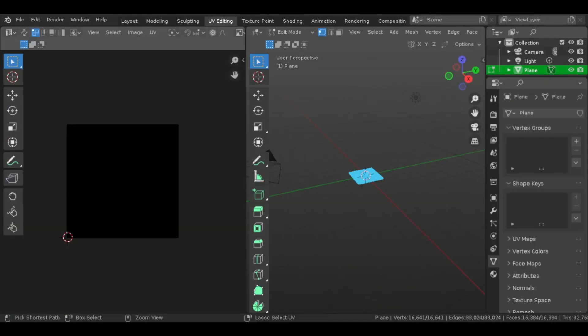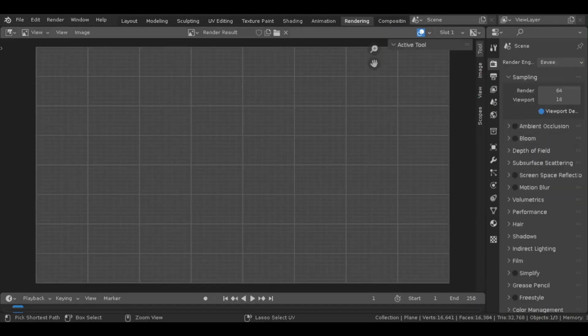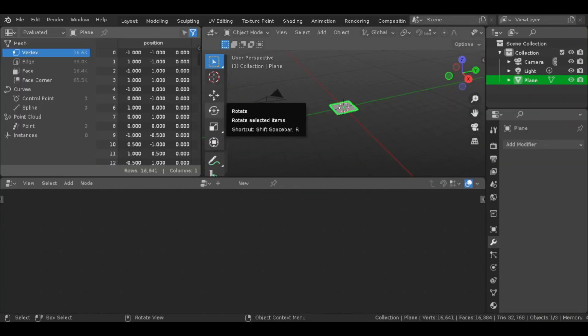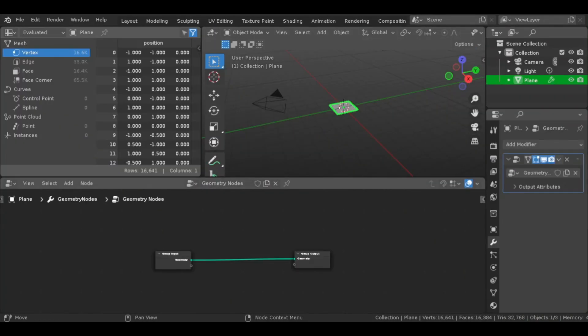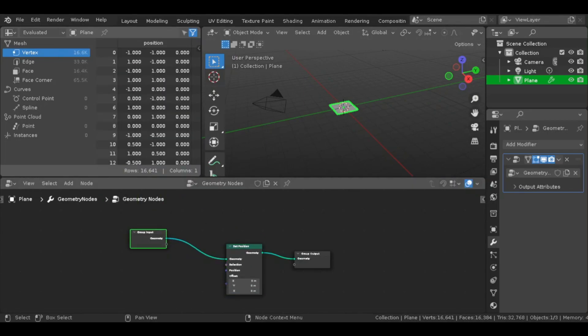I added a plane mesh and then subdivided it a bunch—I did it around eight or nine times. Then I got to setting up my geometry nodes.